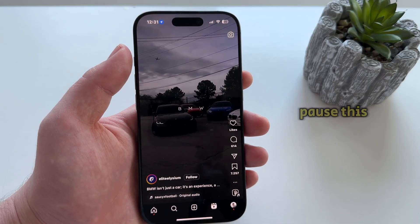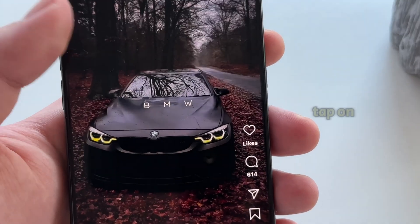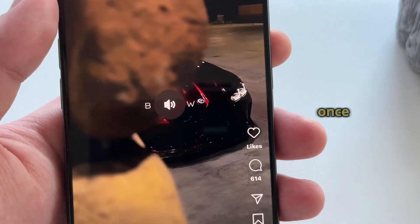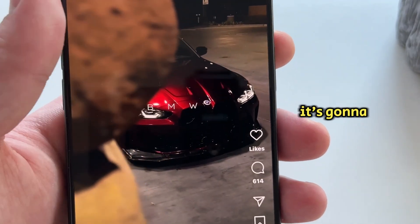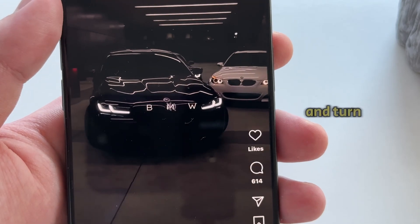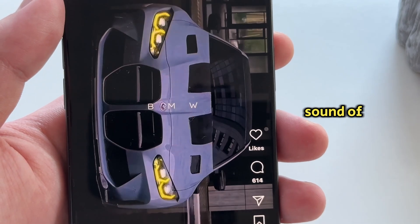In order to pause this Reel, if I tap on the video once, it's going to mute the video and turn off the sound of this Reel.